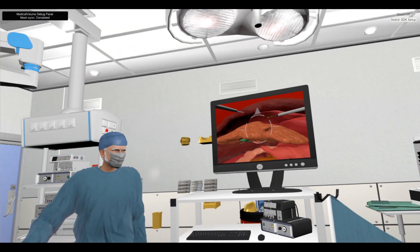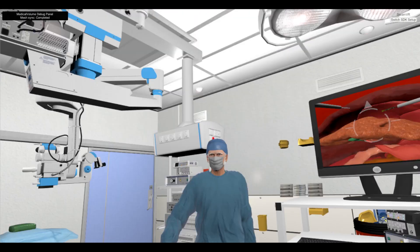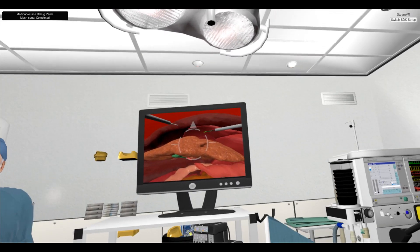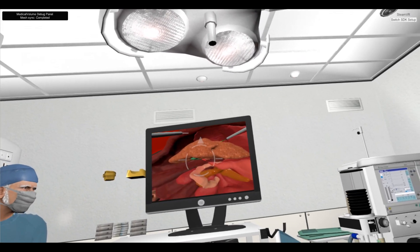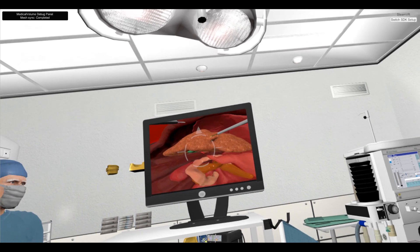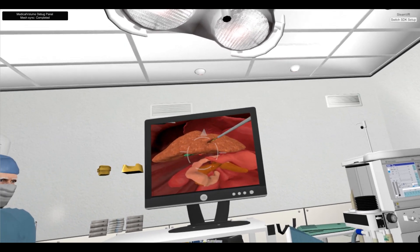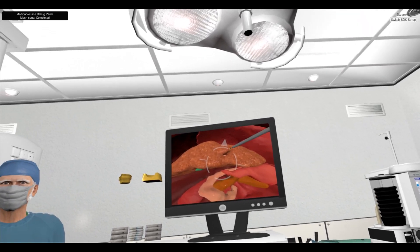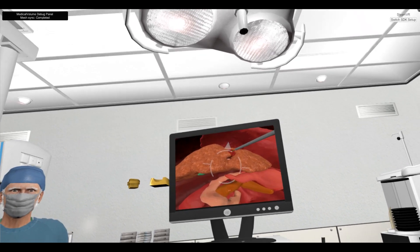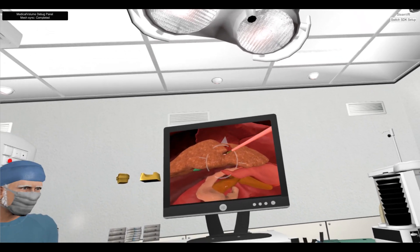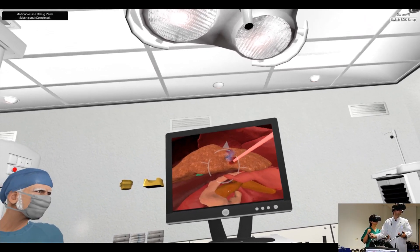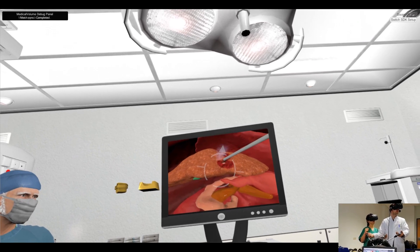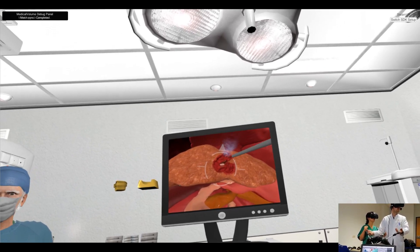In surgery mode, the experienced surgeon controls the symbol joysticks and uses the foot pedal, while the camera assistant controls only the symbol camera. The synchronization of virtual instruments over the network allows both users to see the captured view from the virtual camera, including the virtual grasper and the cutting instrument. A blue button of the foot pedal is required to press to activate the cutting.